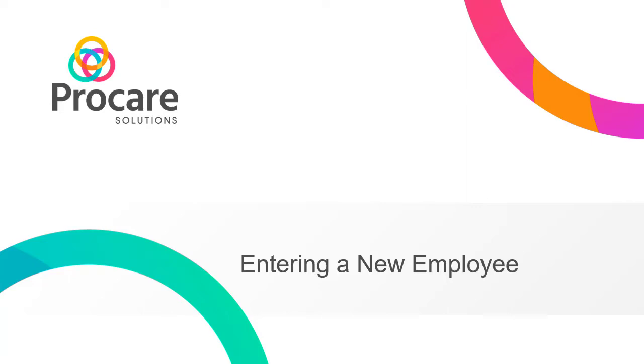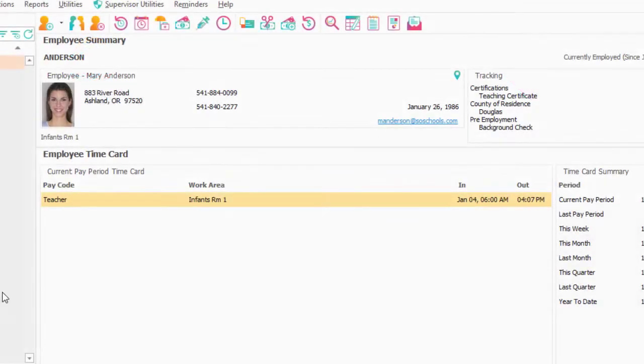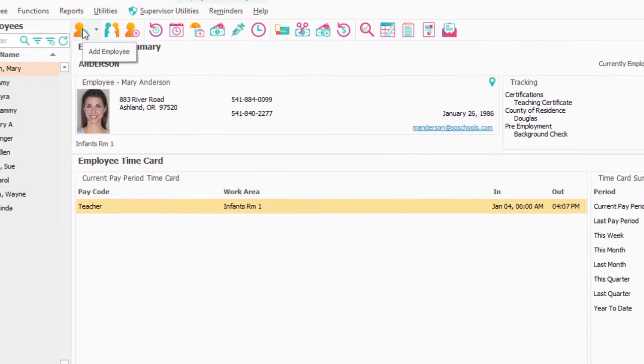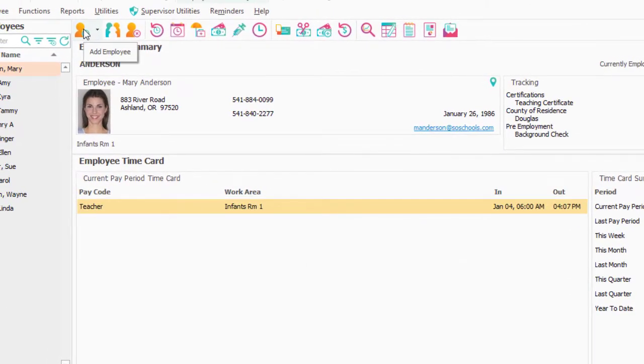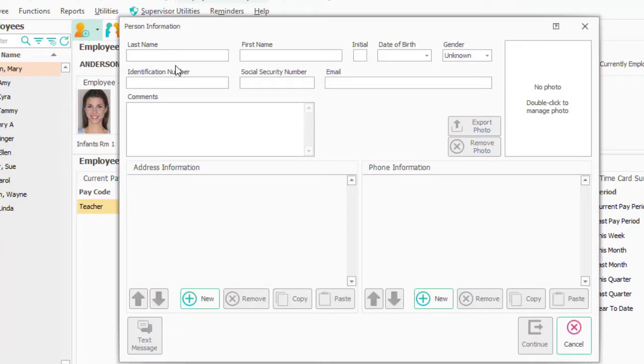In this segment of the Employee Data Webinar, we'll go through entering a new employee. So in the top left, under this plus, I'm going to click and I'm going to add a new employee.